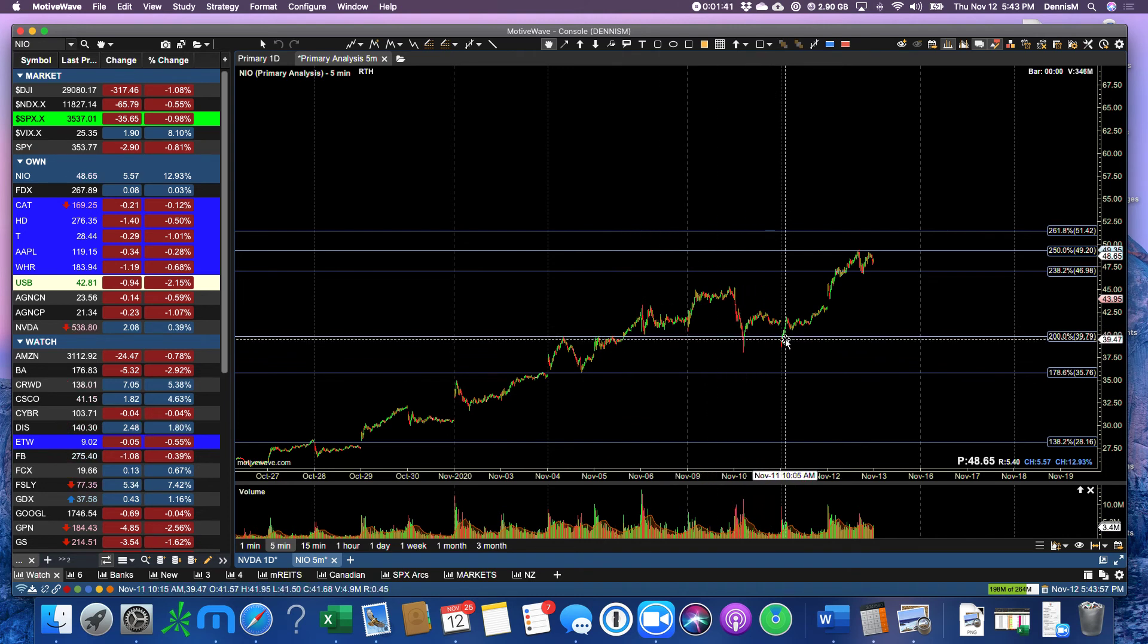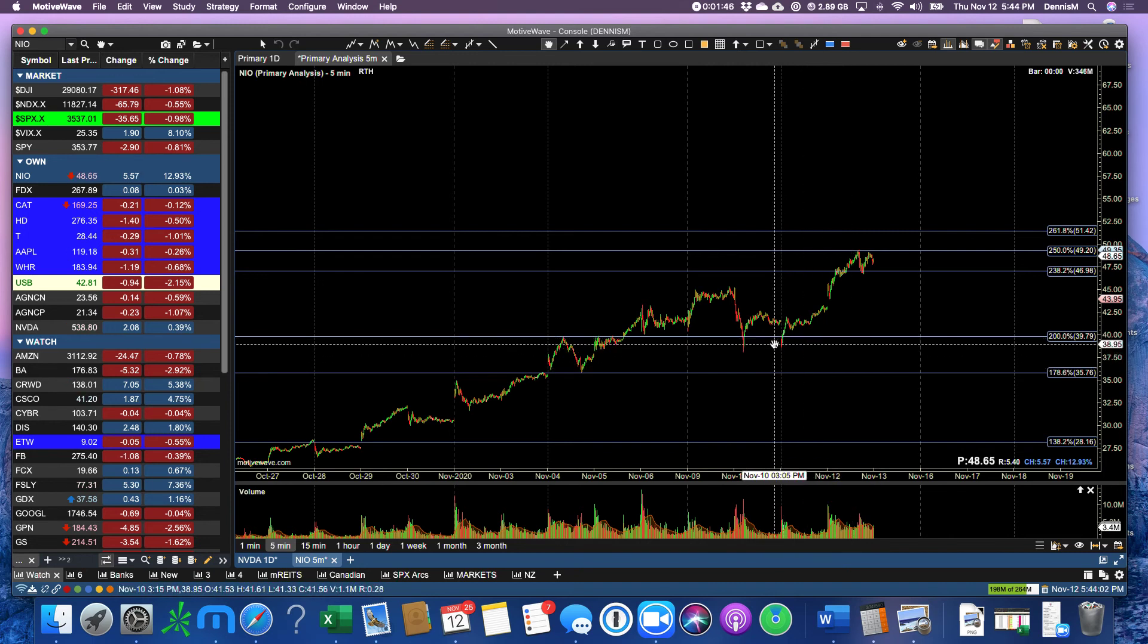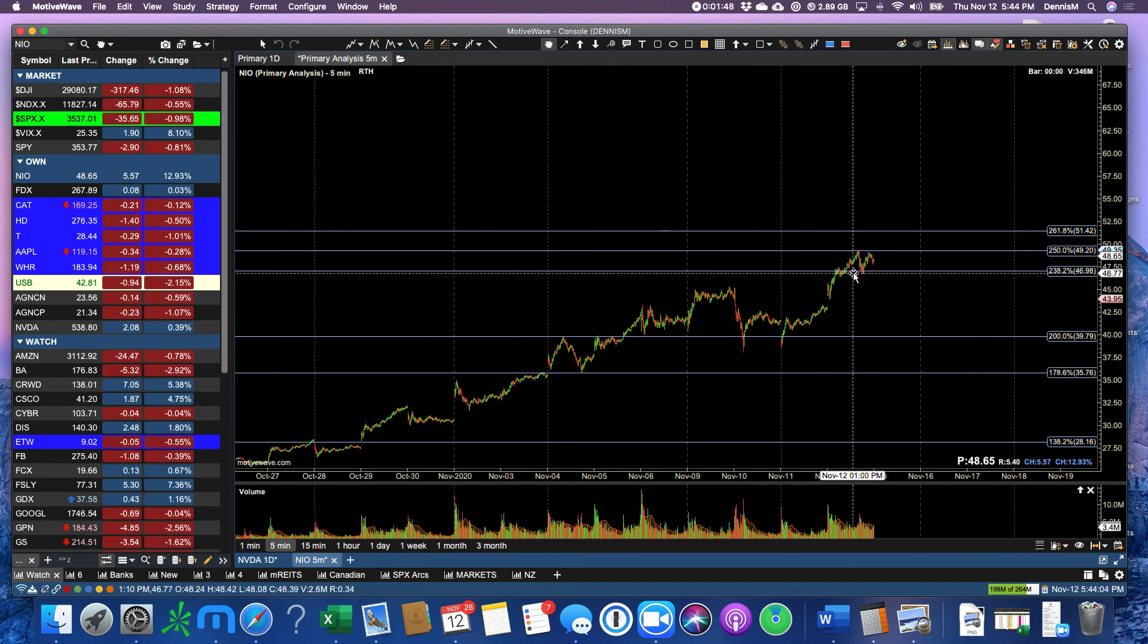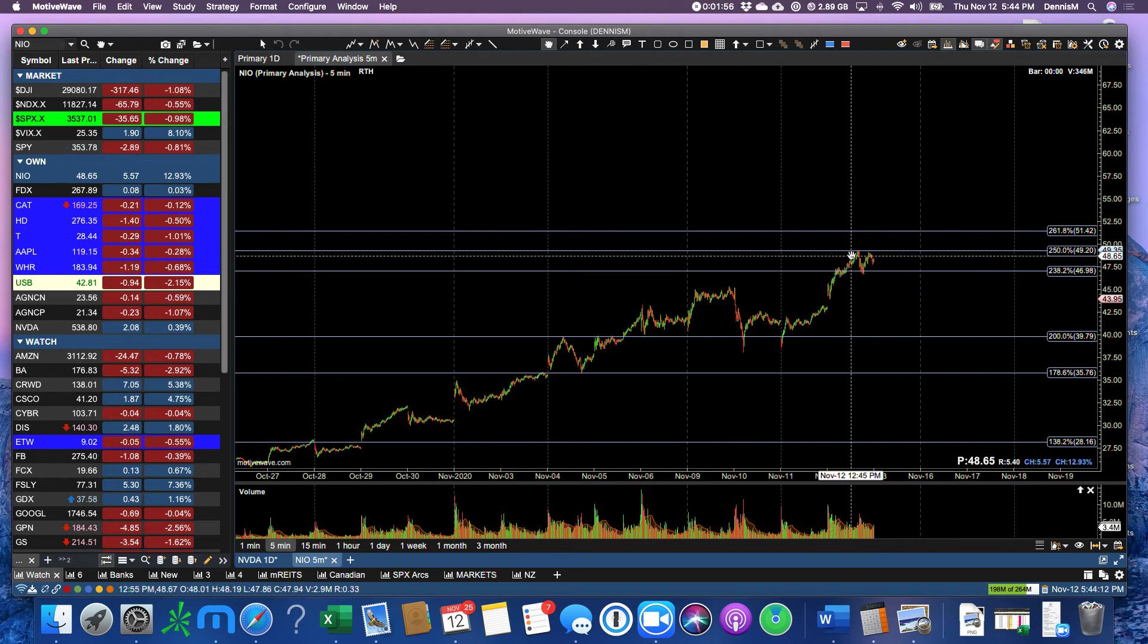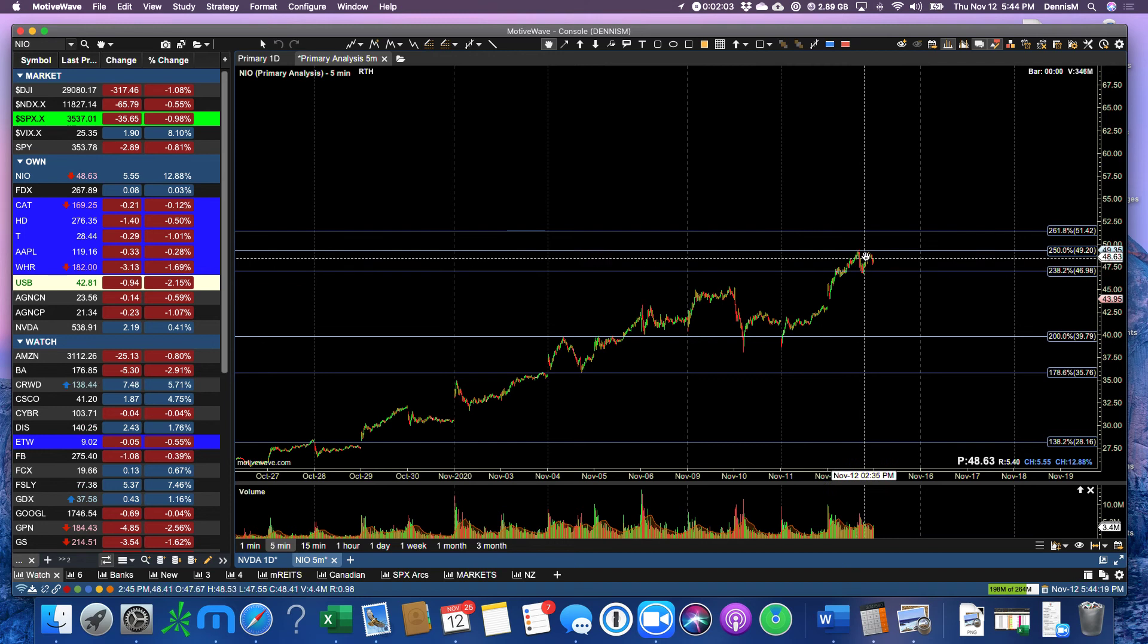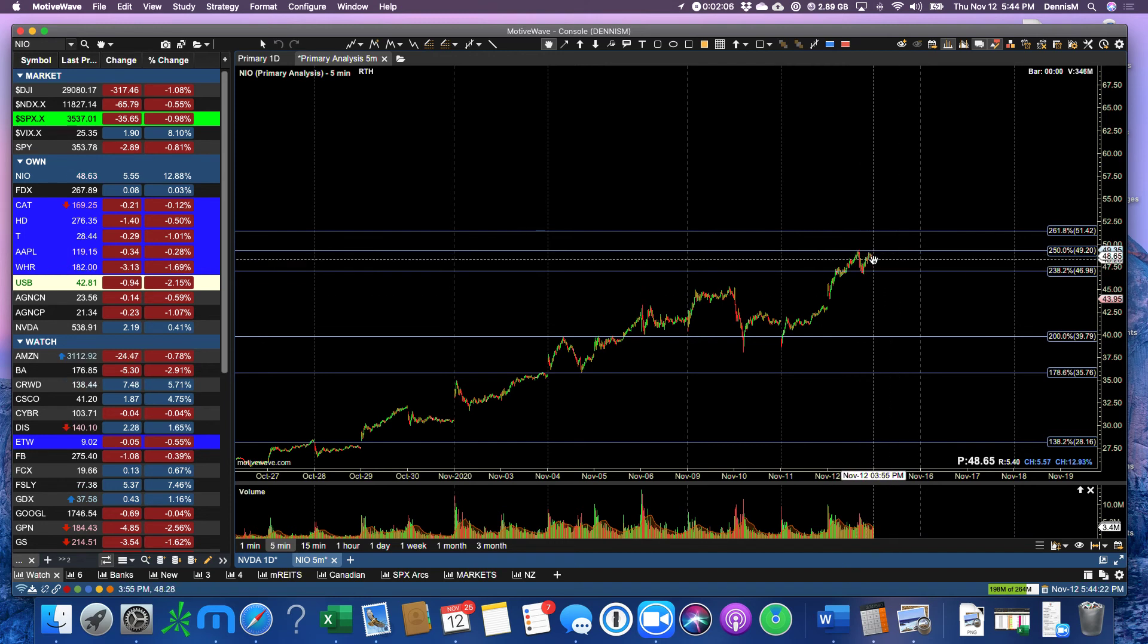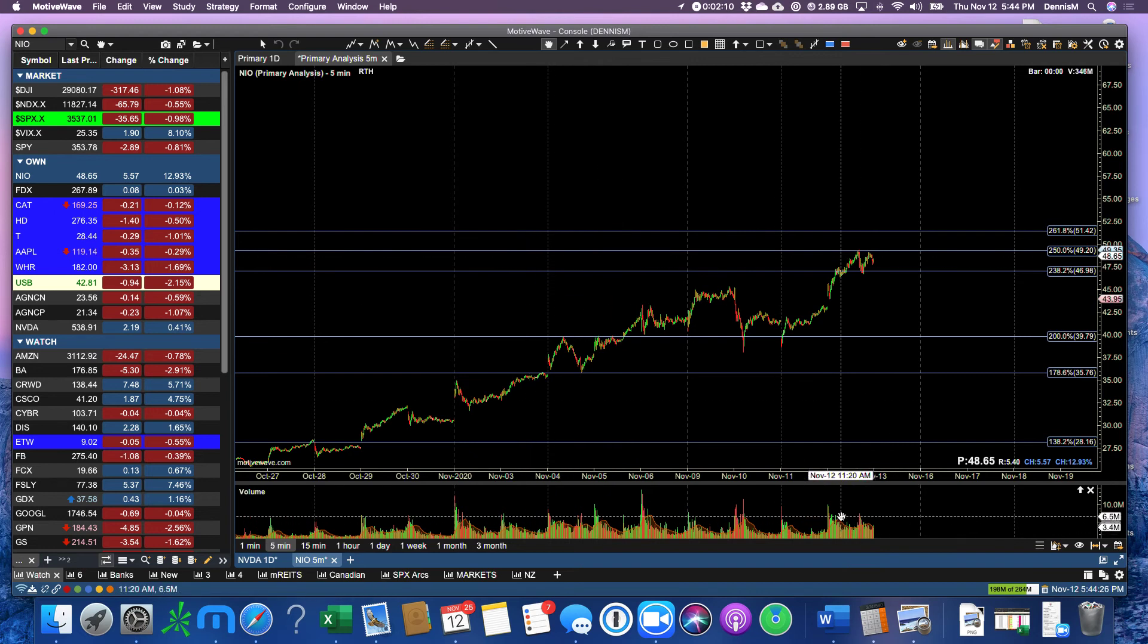We came back and pulled down to this 200 percent, just a little bit below, right at the open, and then we popped. And where did we go and stop? 238.2. Played around there for maybe an hour. Popped up to 250 perfectly for 15 minutes. Dropped down to 238.2. Pulled up to very close to the 250, and then ended up in between. So those Fibonaccis are deadly. They're perfect.